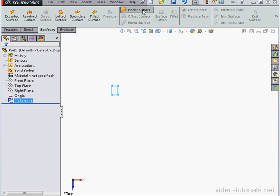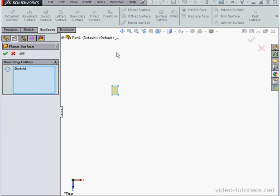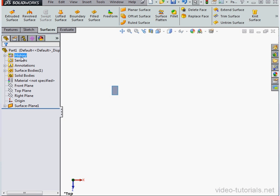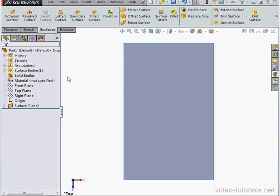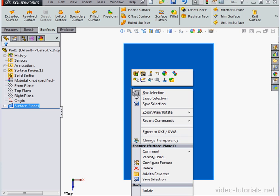Exit. Planar surface. Sketch 1 is pre-selected. Let's accept. Zoom to fit. Let's create a gap now.